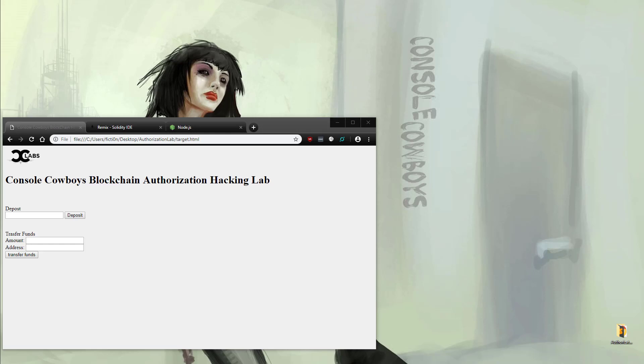Hello and welcome to Console Cowboys. In the last video we explained issues regarding privacy on the blockchain, how having everything public can affect values thought to be private, such as passwords, hidden functions, and randomization routines. Now let's dive into exploiting a simple authorization issue on the blockchain.